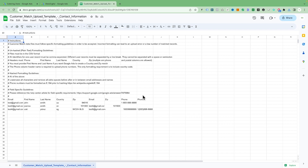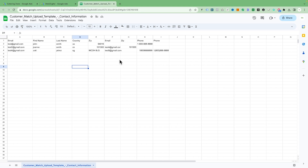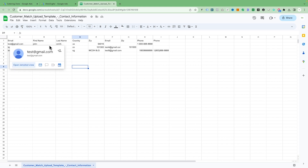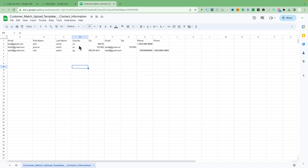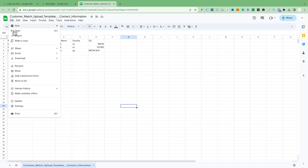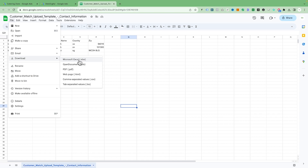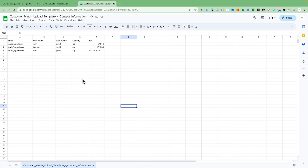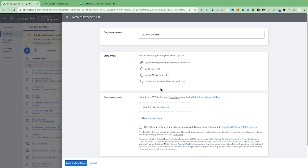Once you import the CSV file into Google Sheets, it will give you all the instructions on how to do that. Delete the existing sample information, and then put your data according to the sheet format: first the email, then first name, last name, country code — AU for Australia, US for USA — and then zip code or postal code if you have that information. Once you have filled up all those fields, go to File and download as CSV, because Google Ads only accepts a CSV file.